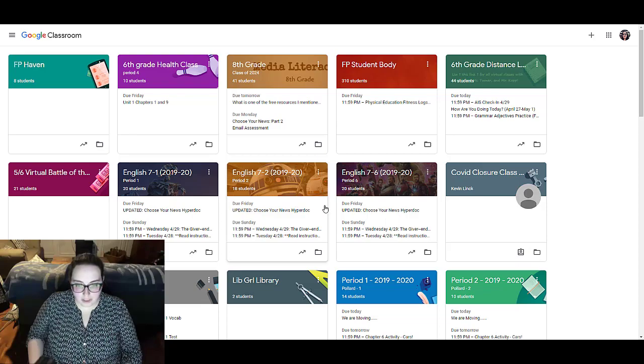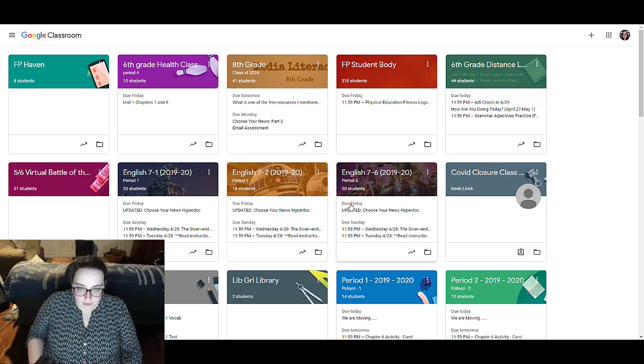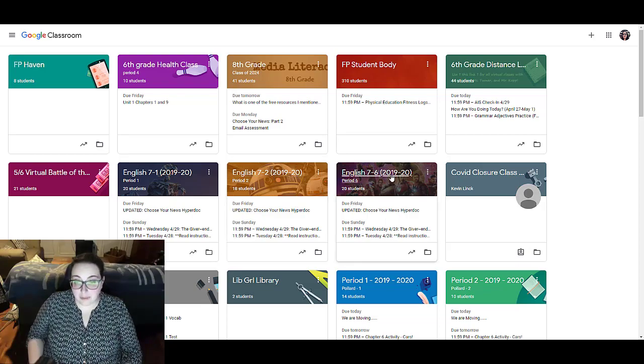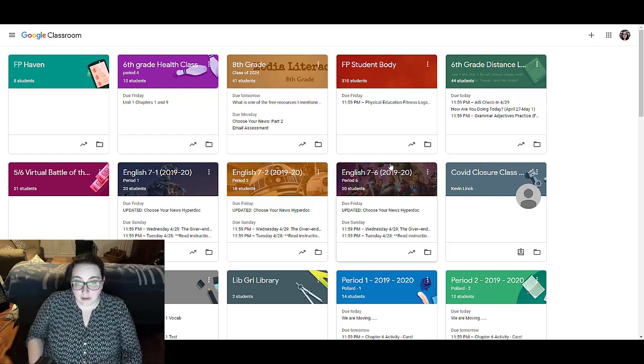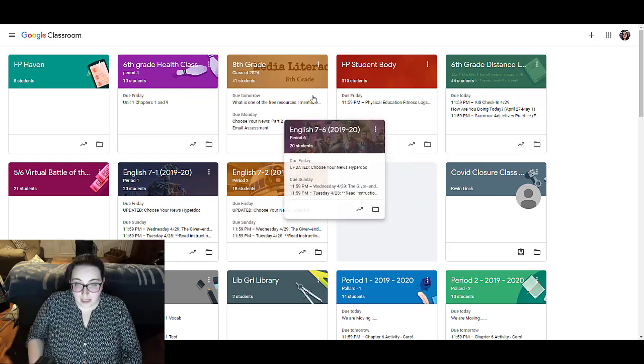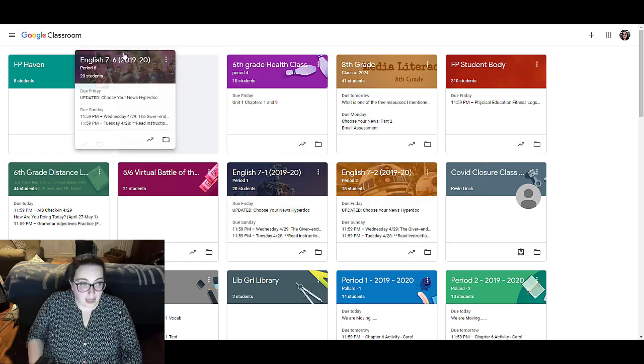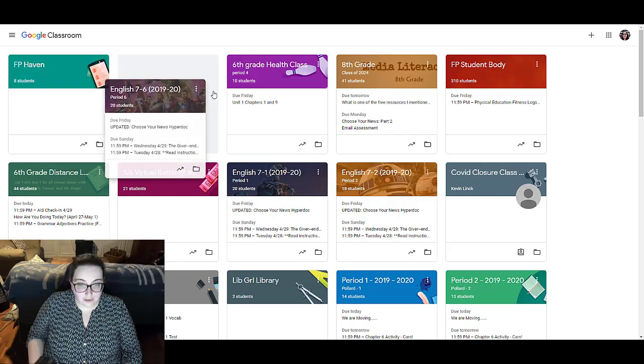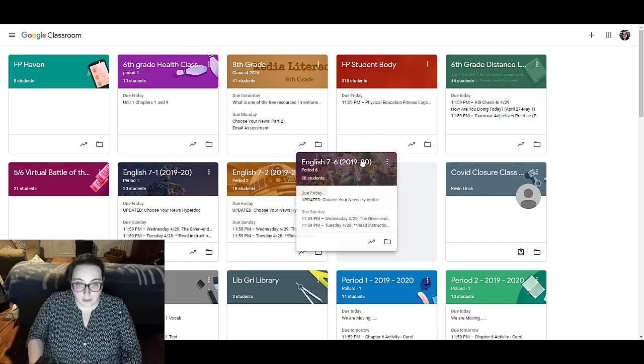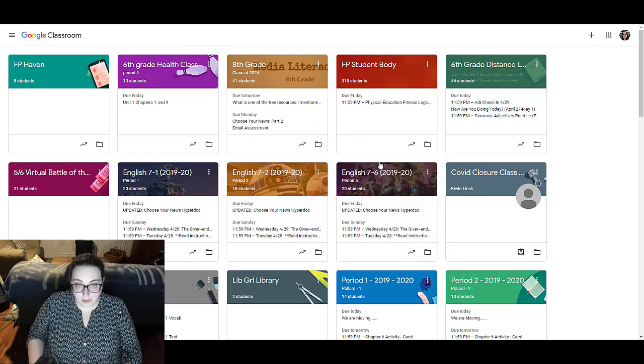The order that you've created your classrooms is not the order that they need to be in. So I can click and drag any of the tiles to go where I would like them to go.